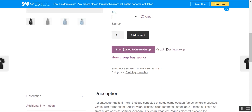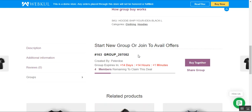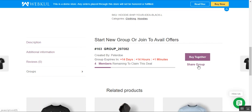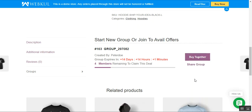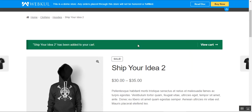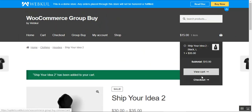Tapping 'Join Existing Group' navigates us to the group section. Here the second customer can start a new group or join already-created ones. You can see the group IDs, the name of the customer who created the group, the expiry timeline, and that four members are remaining to claim this deal. The customer can share the group link via Facebook, Twitter, LinkedIn, or email, or simply tap 'Buy Together' to join the group.